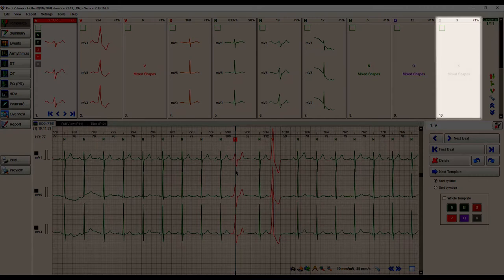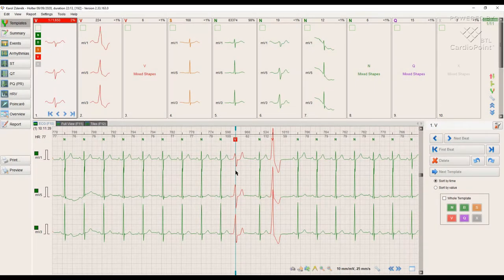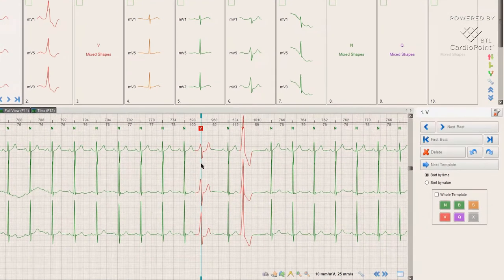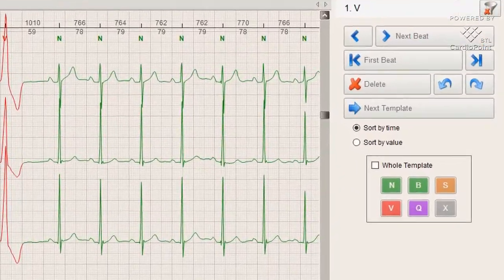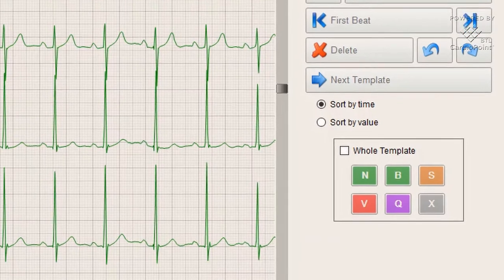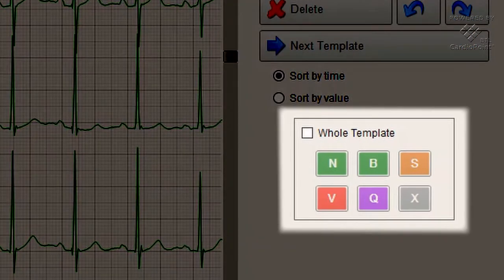The artifacts template contains complexes distorted by noise. These beats will be automatically excluded from the analysis of the recording. Before getting started, let's take a look at the icons used in BTL Cardiopoint Holter.